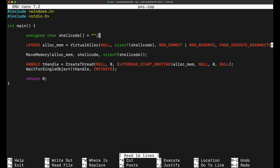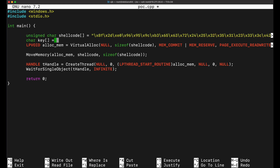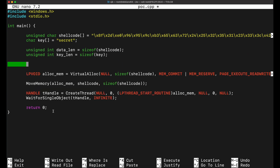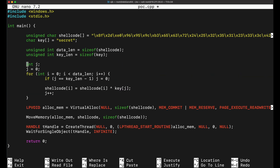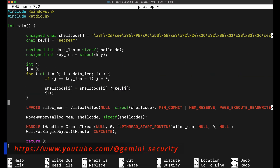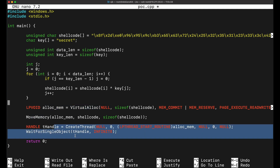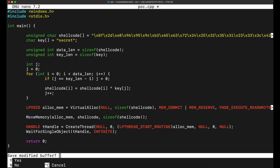Similarly, we will need to implement the XOR decryption function in our C++ source code so that the encrypted payload can be decrypted and executed in our program. Again, this can be done via the caret (^) character, which is the XOR operation. Let's compile it and transfer it over to our Windows machine and give it a shot.